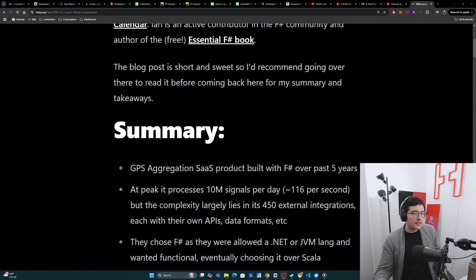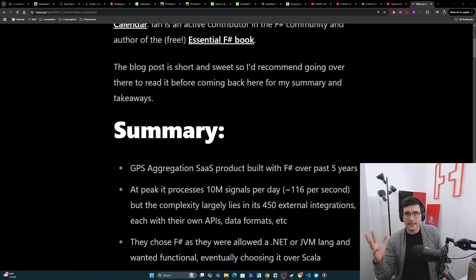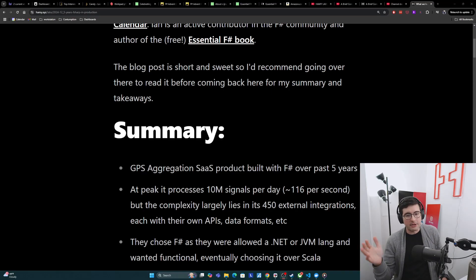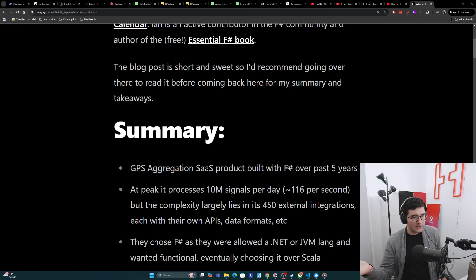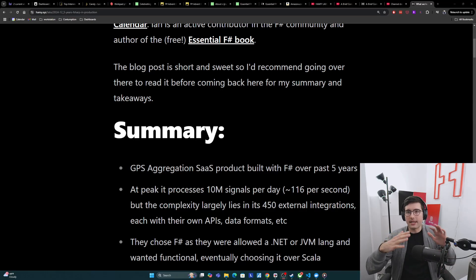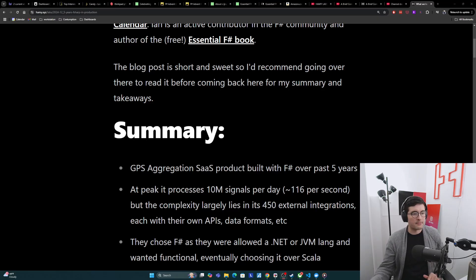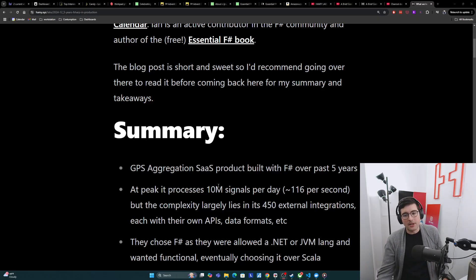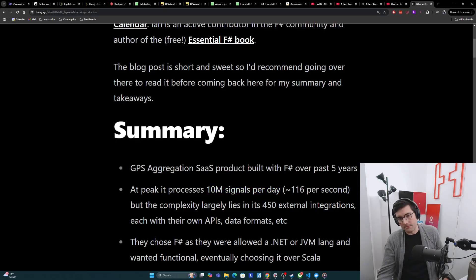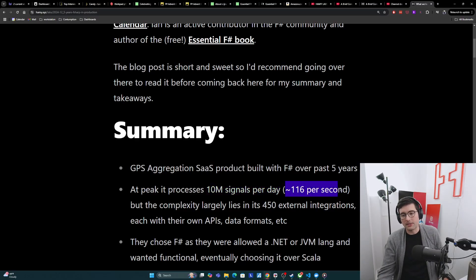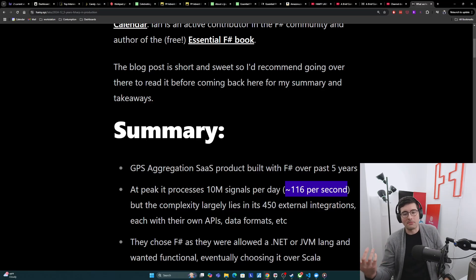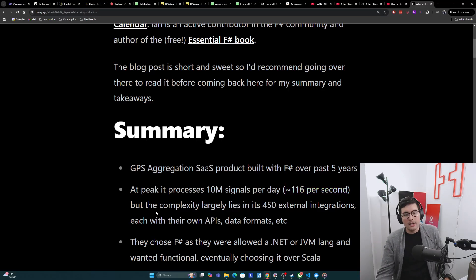Here's a quick summary of the systems that they built and the experience with F-sharp. Basically they were building a GPS aggregation SaaS product built with F-sharp over the past five years. It integrated with a bunch of external integrations, puts it together, and then they have an API to get the refined data out of it. At peak, it ends up processing about 10 million signals per day, which sounds like a lot, but as Ian points out, this really only turns out to be around 116 per second. Pretty medium size, pretty doable with modern machines and modern software.